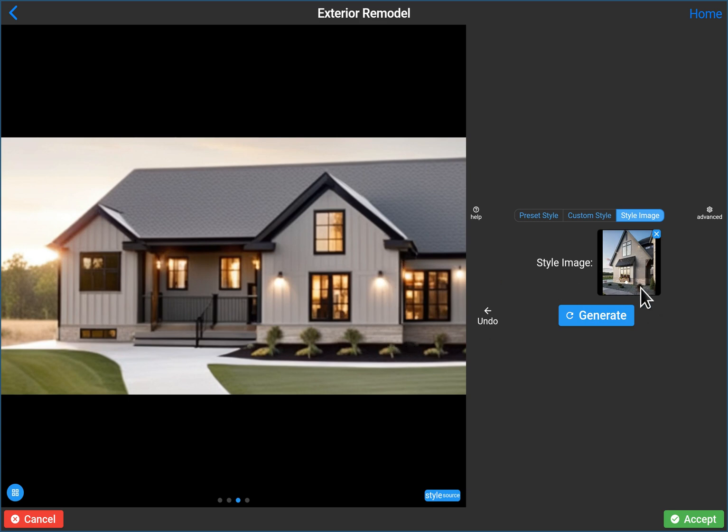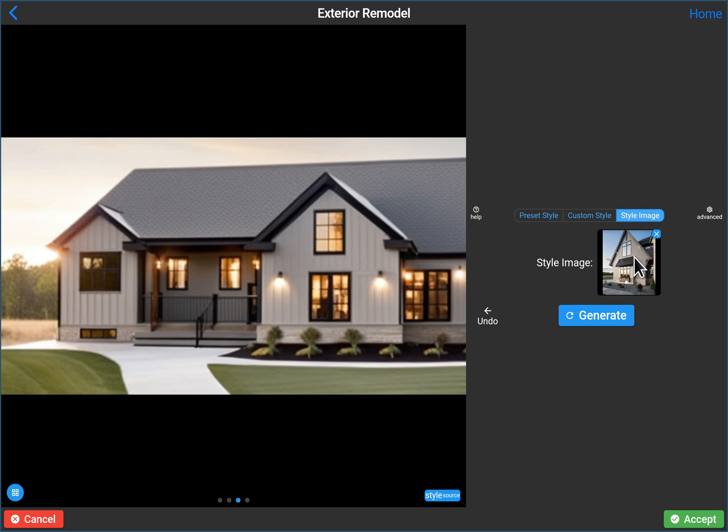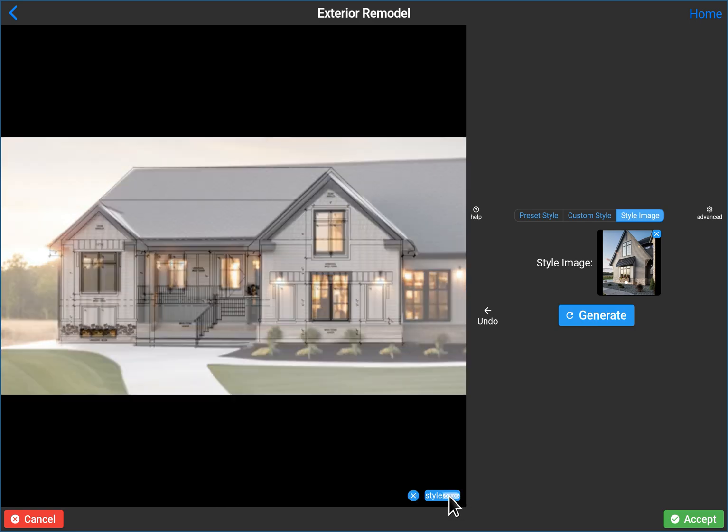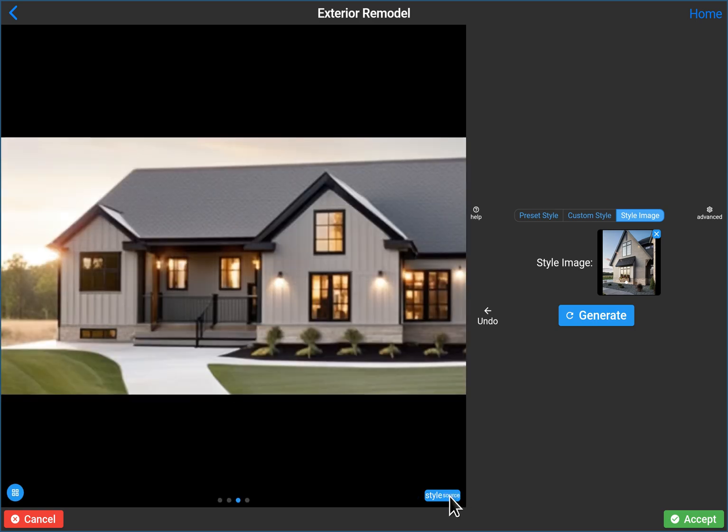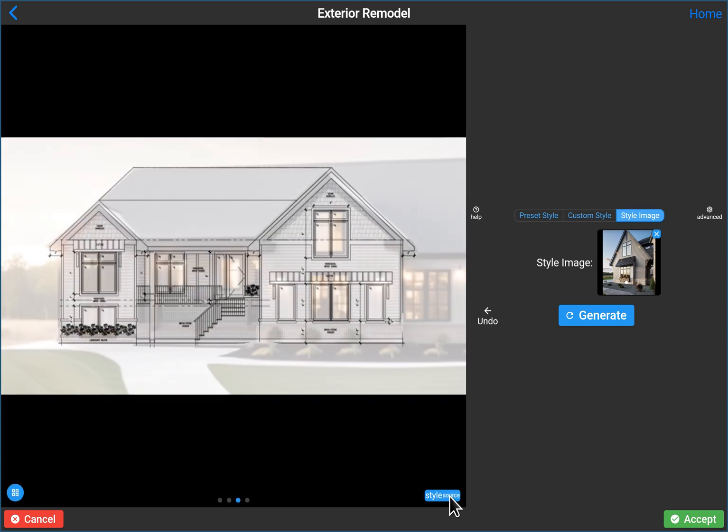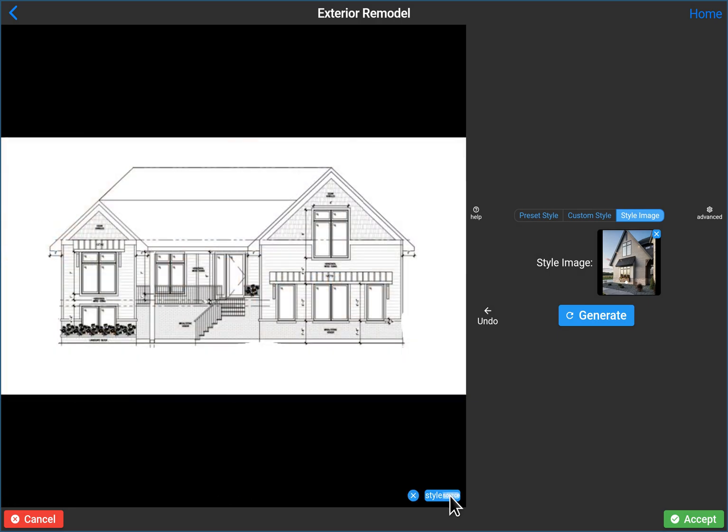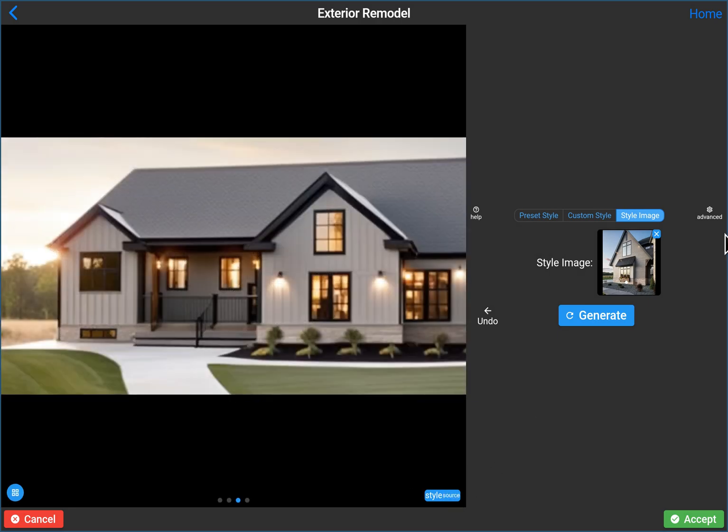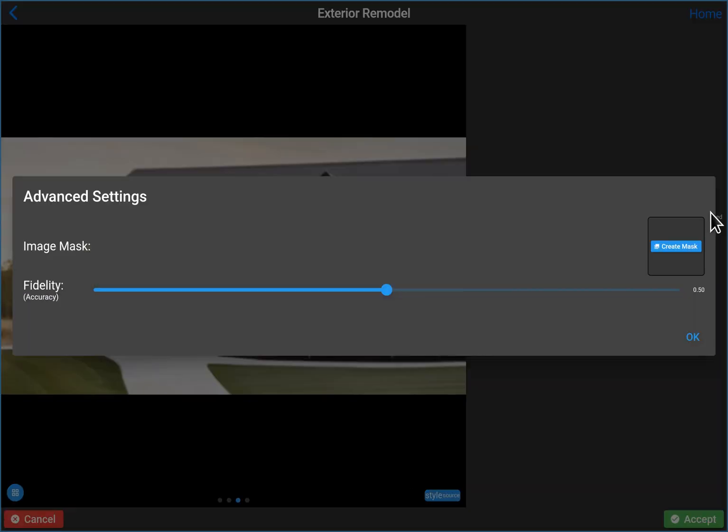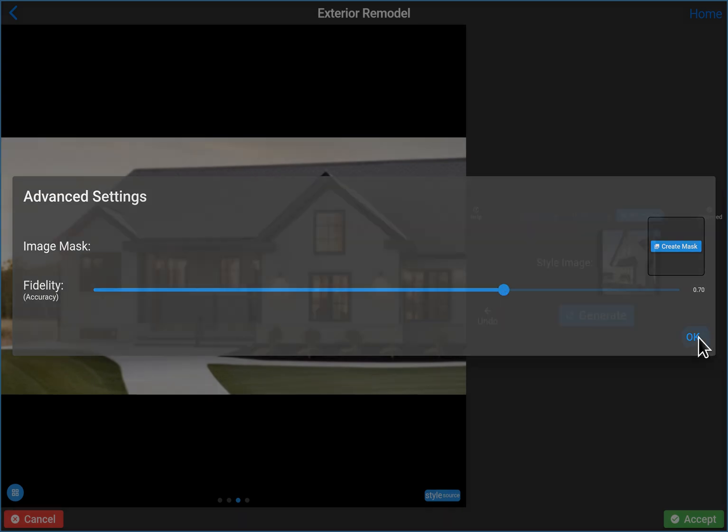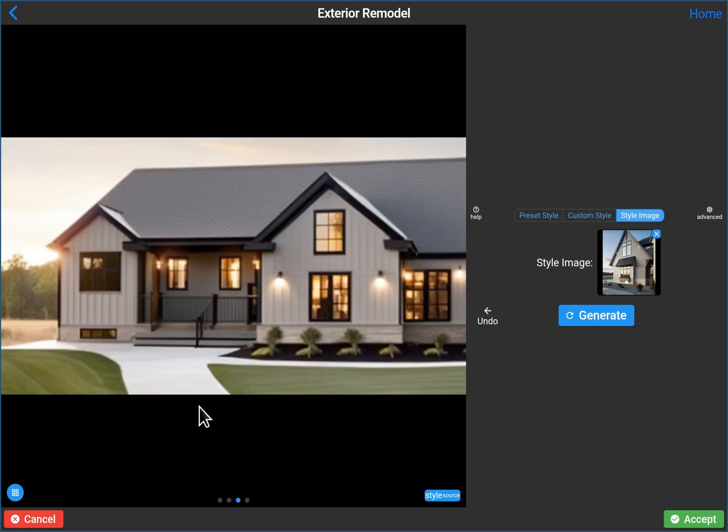You know, it's got the siding, although this is vertical instead of horizontal, but it's got the brick at the bottom. It's got the black windows. It's got a roof that it guests cause it can't see the roof from the style image. So it probably guessed a roof that would look good with this. I do actually like that quite a lot. It moved the windows, which is not what we want. That's cause we reduced the fidelity. So let's bring the fidelity back up to let's say 0.7.